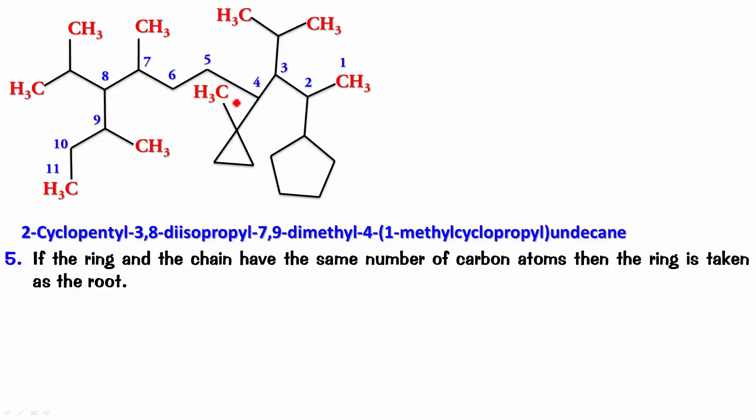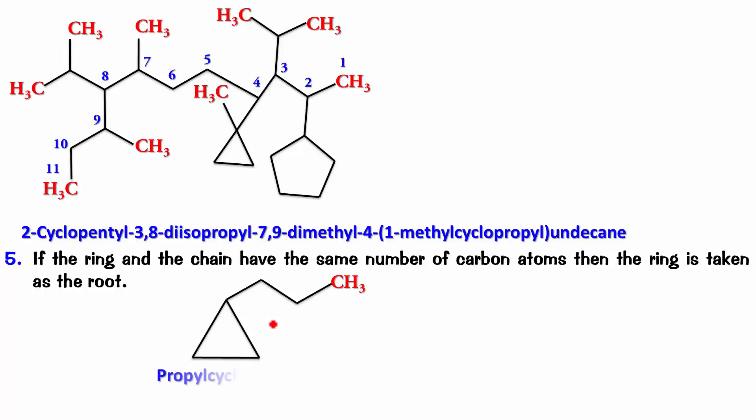So, if I'm going to have something like this, rather than calling this as cyclopropyl and calling this as propane, I'm going to call it propyl and cyclopropane. So, this is propyl cyclopropane.